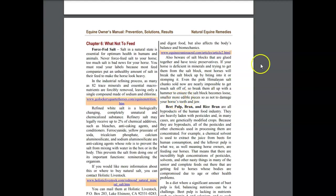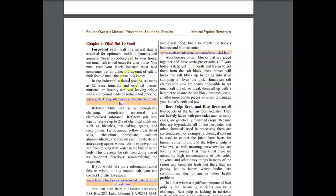Some people don't force-feed salt. Salt is a natural state essential for optimum health in humans and animals. Never force feed salt to your horse. Too much salt is bad news for your horse. You must read the labels because most feed companies put a lot of salt in their feed labels and that's why your horse looks plump.